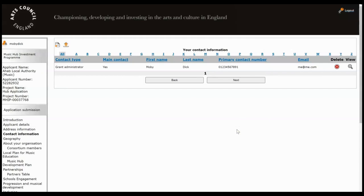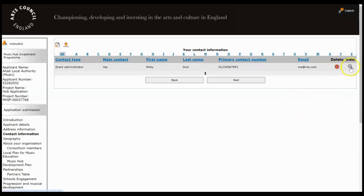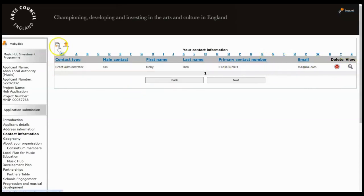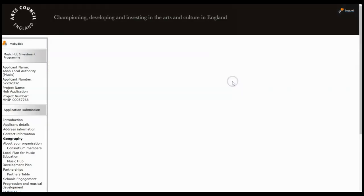Then this is the contact screen which again has pulled through from your profile. And if you do need to make changes for this particular project you can do so here. So you can delete a contact, you can click to view and edit that contact if they change their phone number or email, or you can click here to add a brand new contact for this project. Once you've finished, click Next.